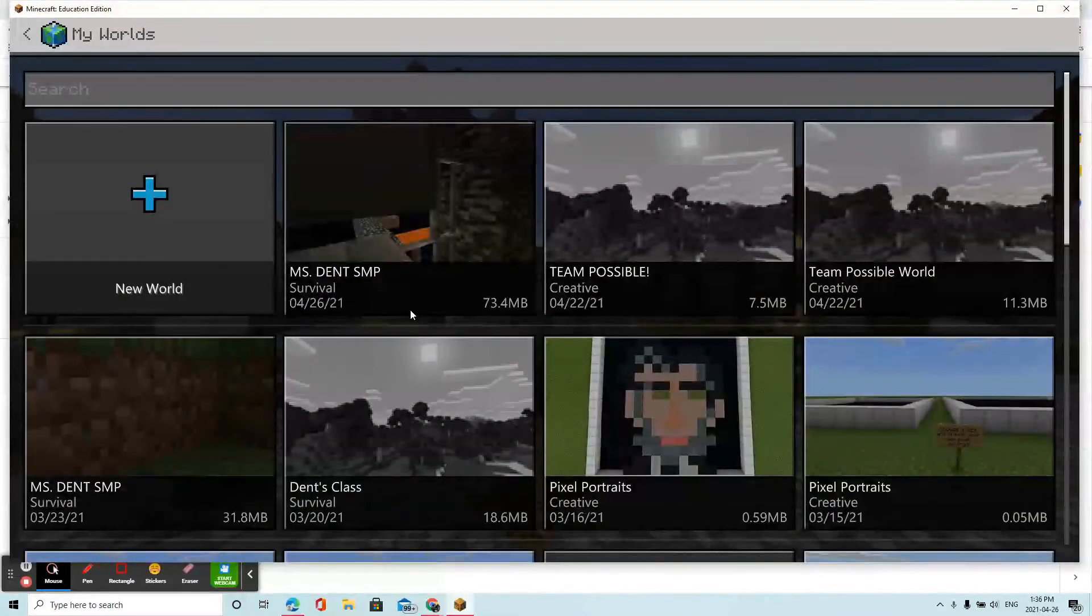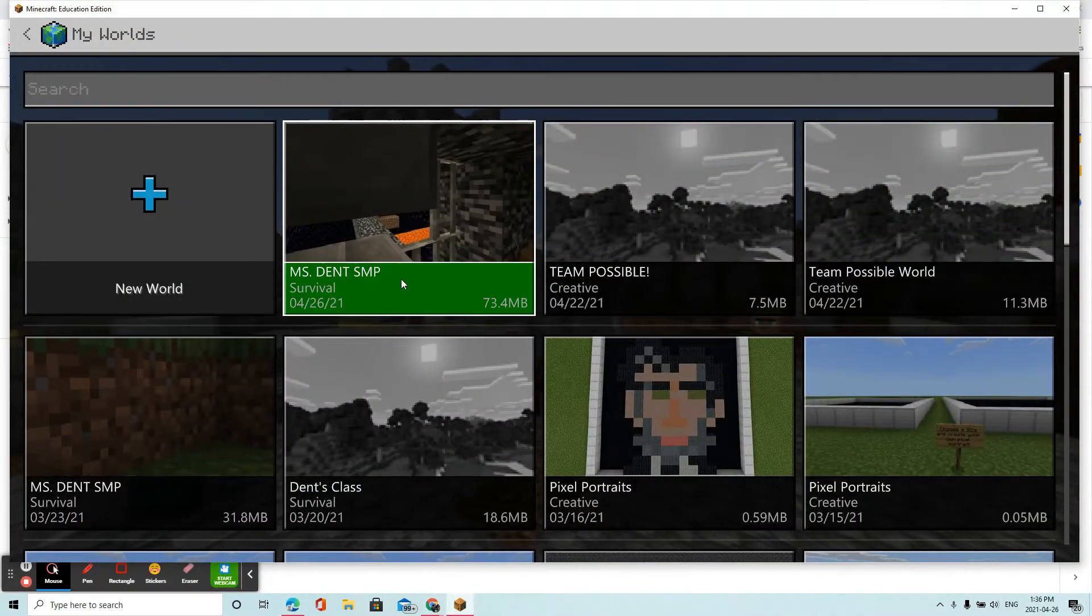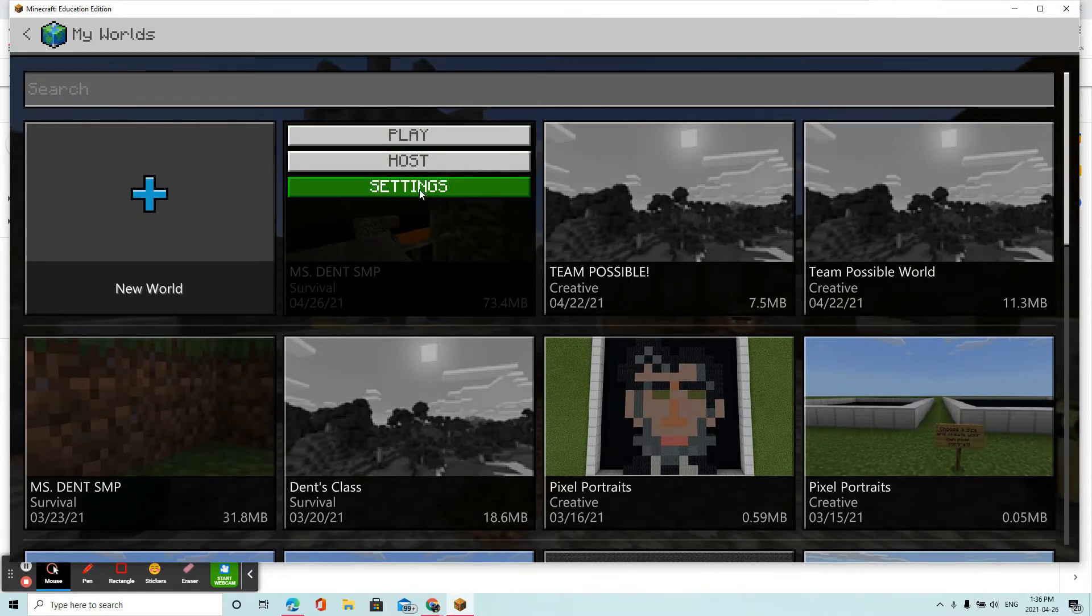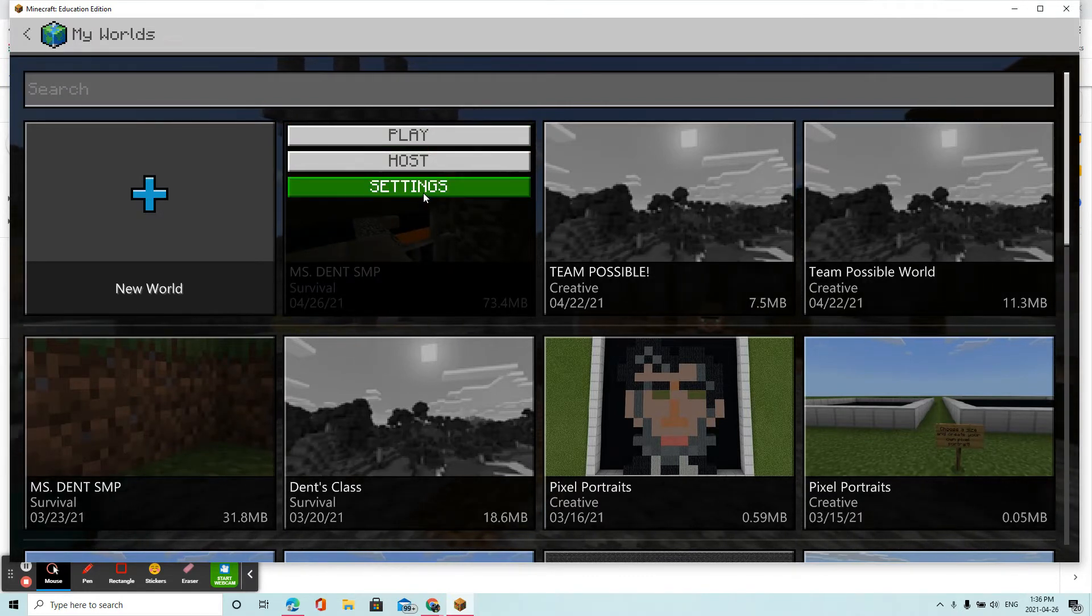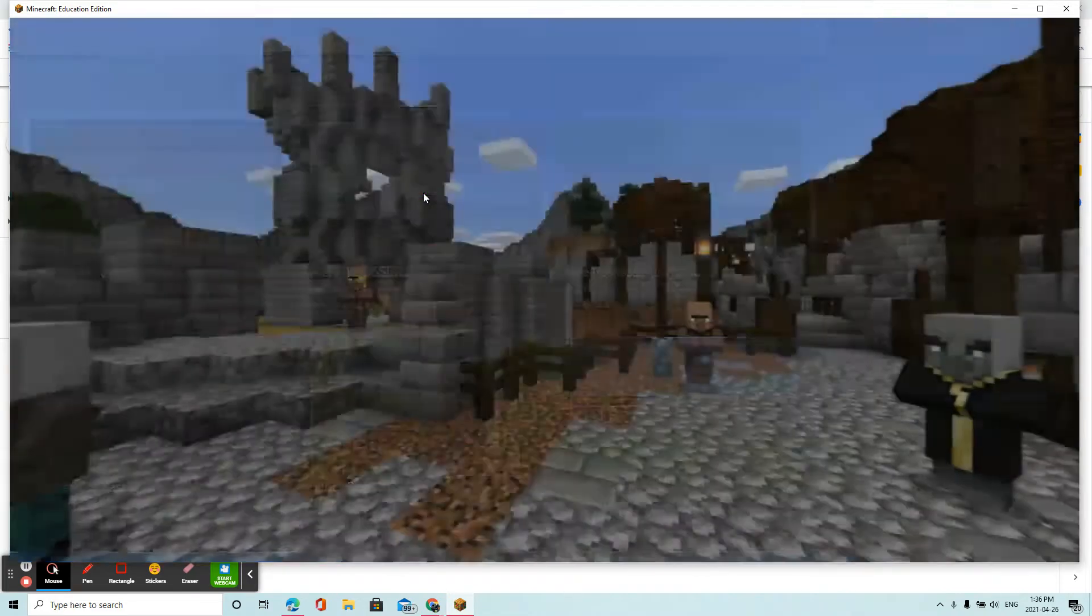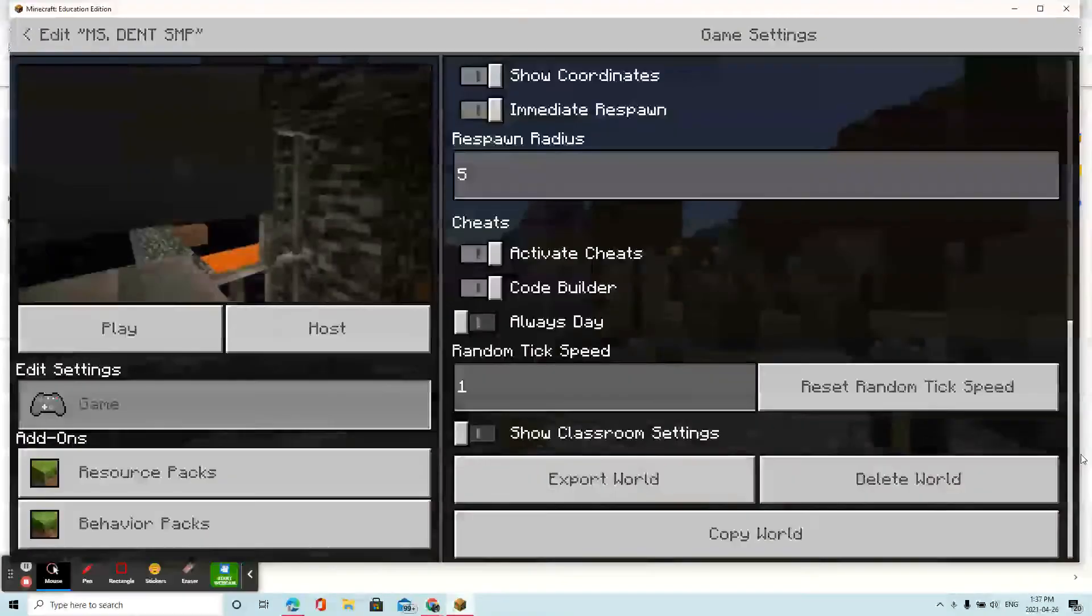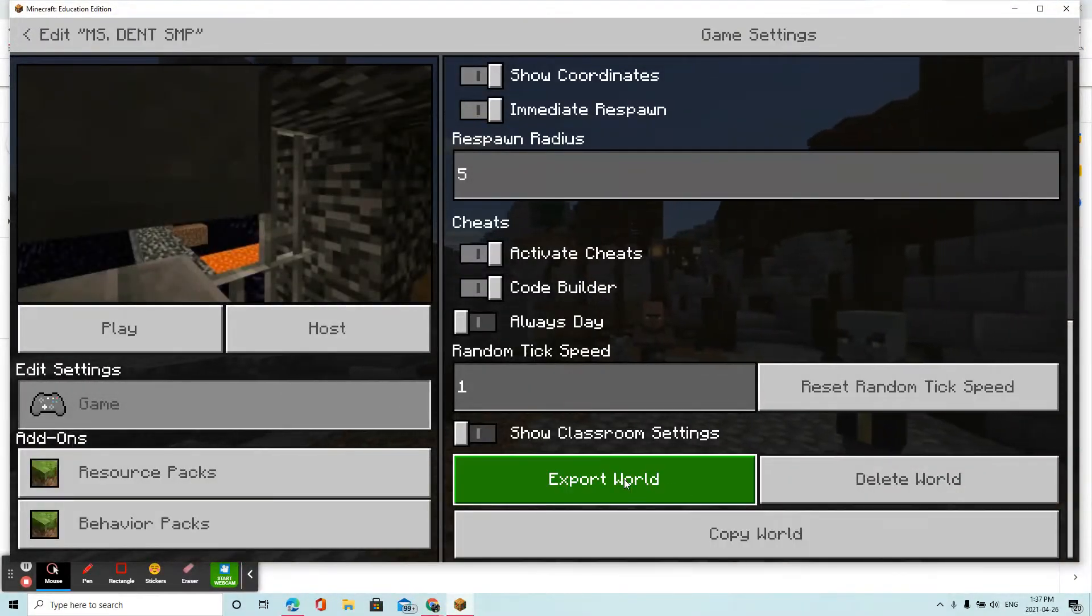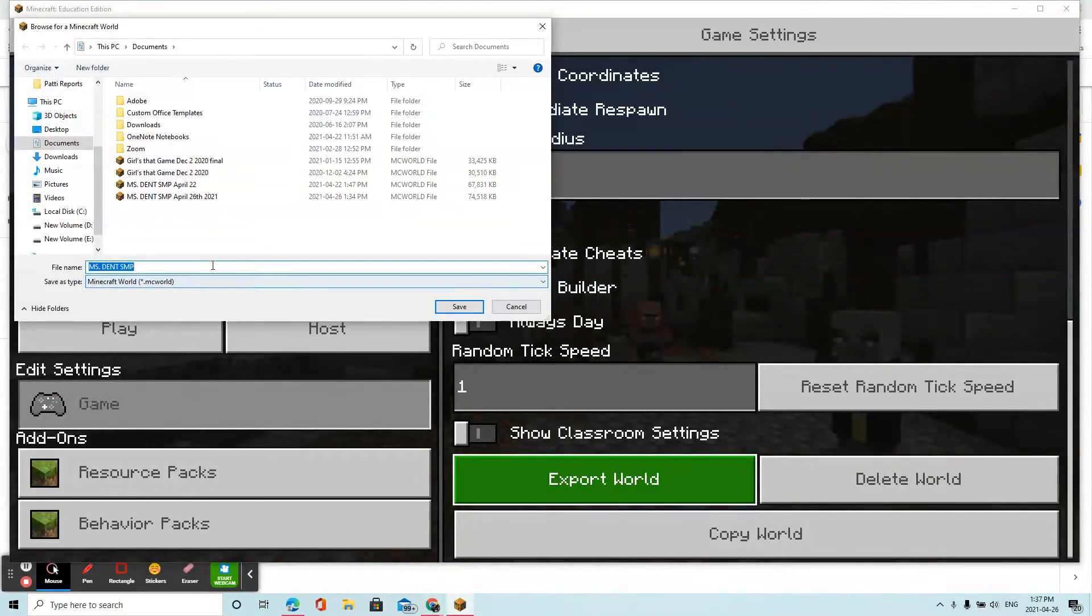Alright, then I go back to View My Worlds. I go back into that particular game, but before I go into it, I click on the settings. And then I scroll all the way to the bottom, and it gives me this option to export my world.